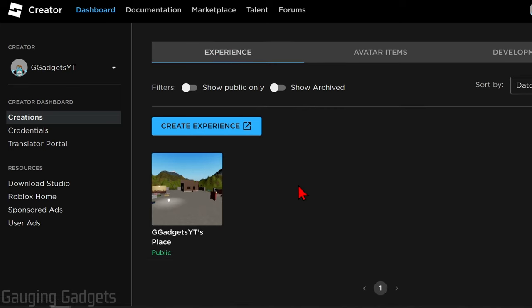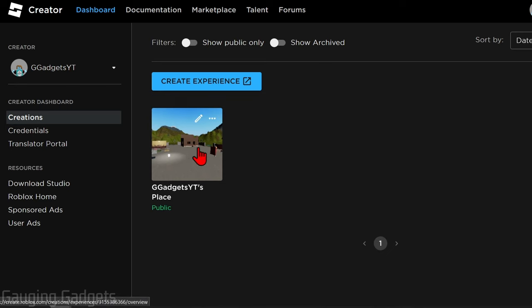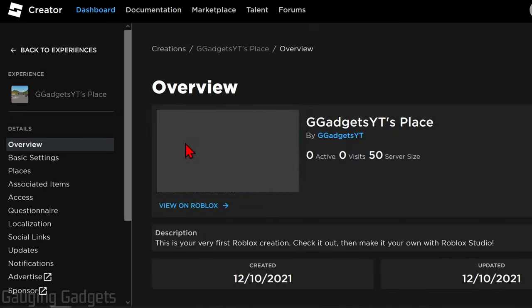This will bring us to the Creator Dashboard, and we should be under the Experience tab under Creations. From here we simply need to scroll down and you should see a place down here with your username on it. By default, all Roblox users start out with a place, so we don't need to create one or anything like that. Go ahead and select your place.